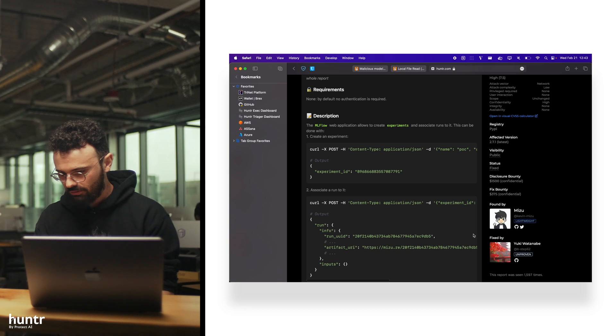We've got a bunch of local file includes again. Local file includes are really popular in the bounty program because it's really difficult to do file parsing, reading, and writing without having some kind of weird caveat with the URL parser. This one is another MLflow local file include by Mizu.